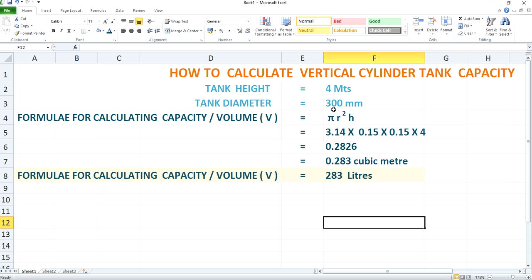Pi is the constant, and the value of pi will be 3.14. And r is the radius of the tank. You all know radius is associated with diameter, and the relation between diameter and radius is: diameter equals 2 times the radius. Here your diameter is 300 mm, so by dividing it by 2 you will get the radius — that is, 150 mm, which is 0.15 meter.